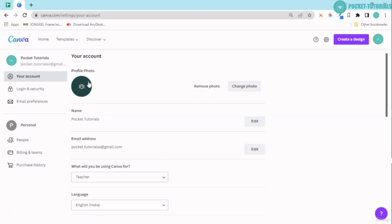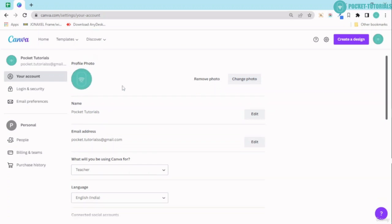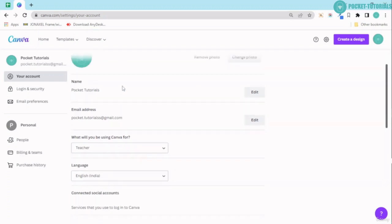Since I have already uploaded, I'm able to see these two options. If you haven't uploaded yet, you will see an option of uploading a photo. Then you have the name over here—you can easily go ahead and edit the same.